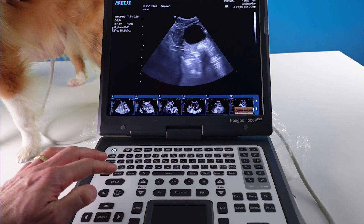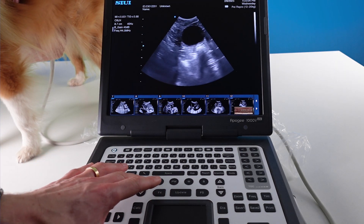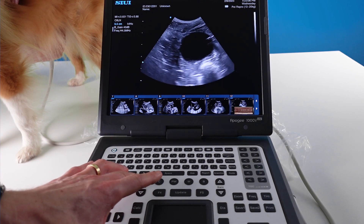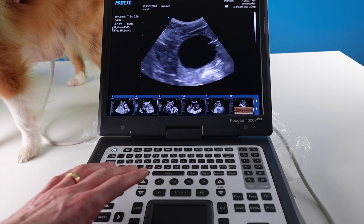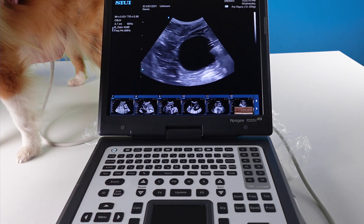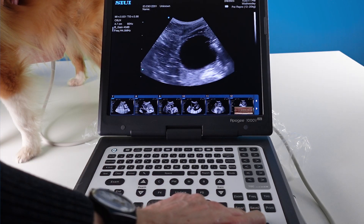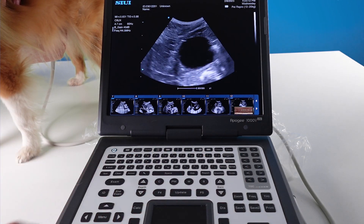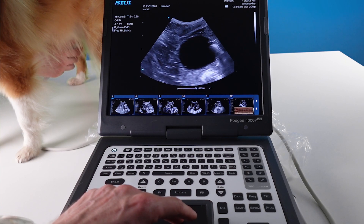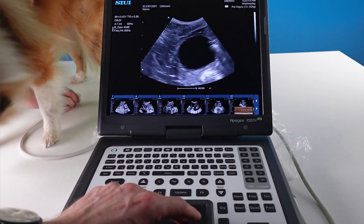Once you are in this exam type, make sure your focus is in the right position and reduce your depth to highlight the object you are going to measure. Freeze the image, and once you have frozen the image you can scroll to make sure you get yourself in the best place.